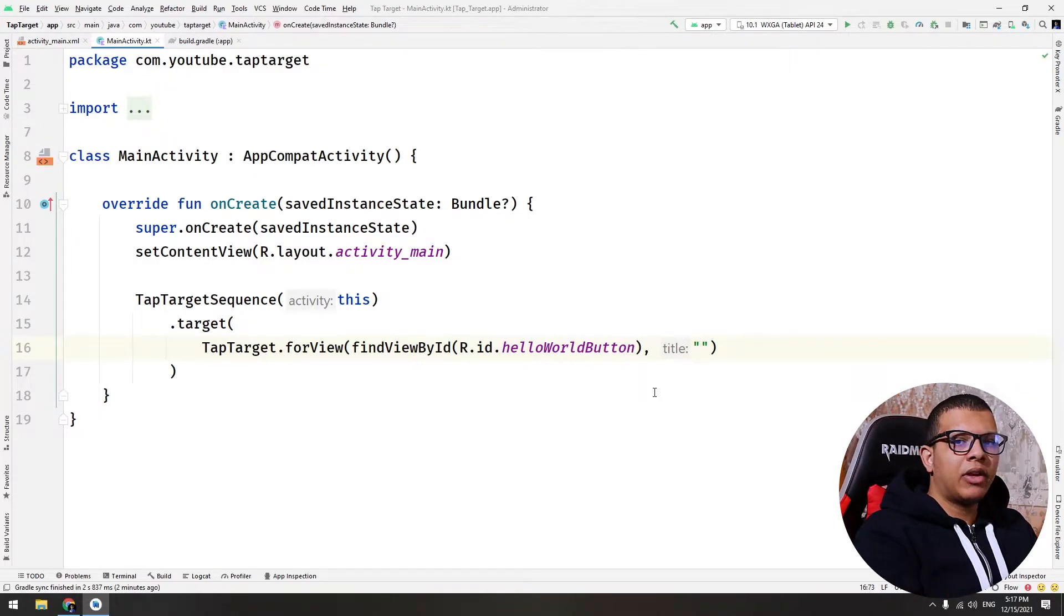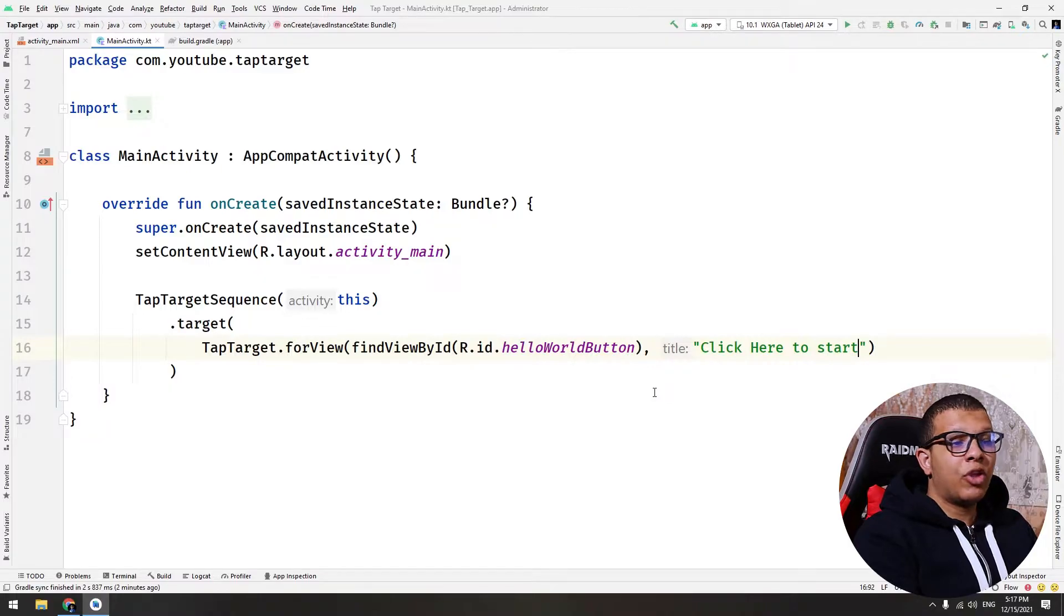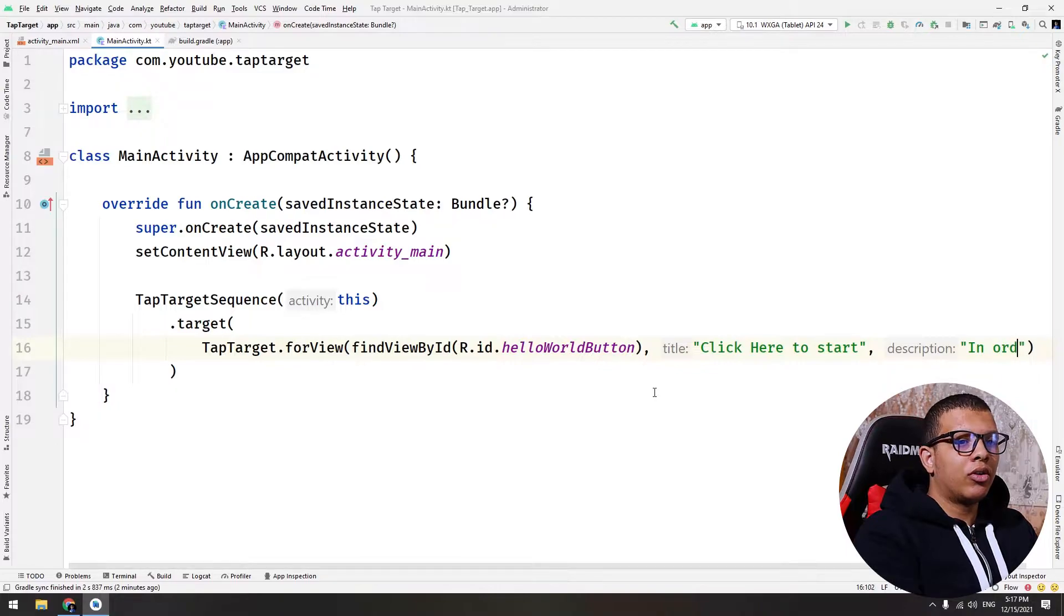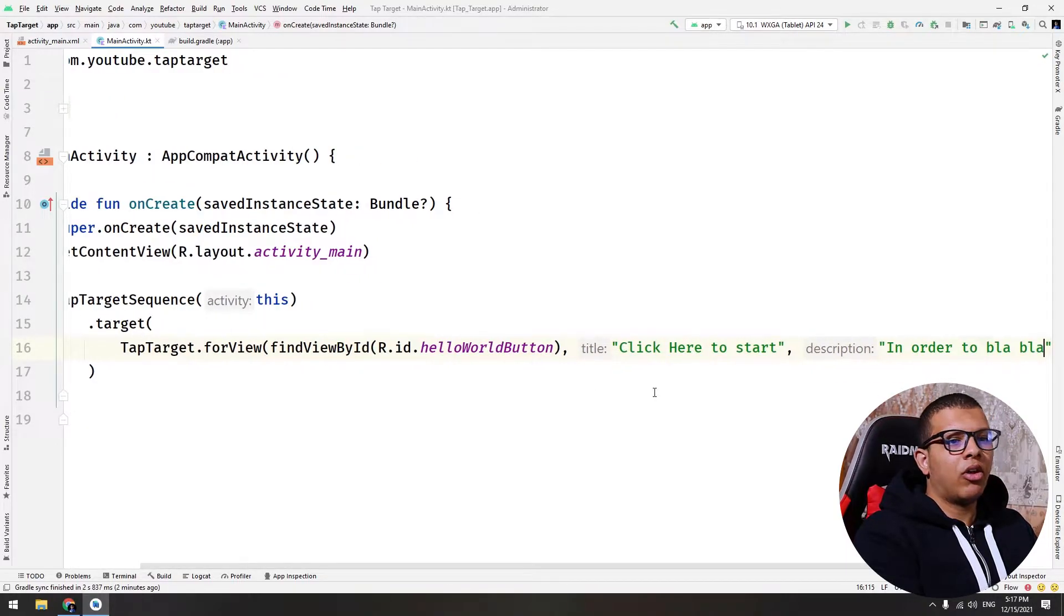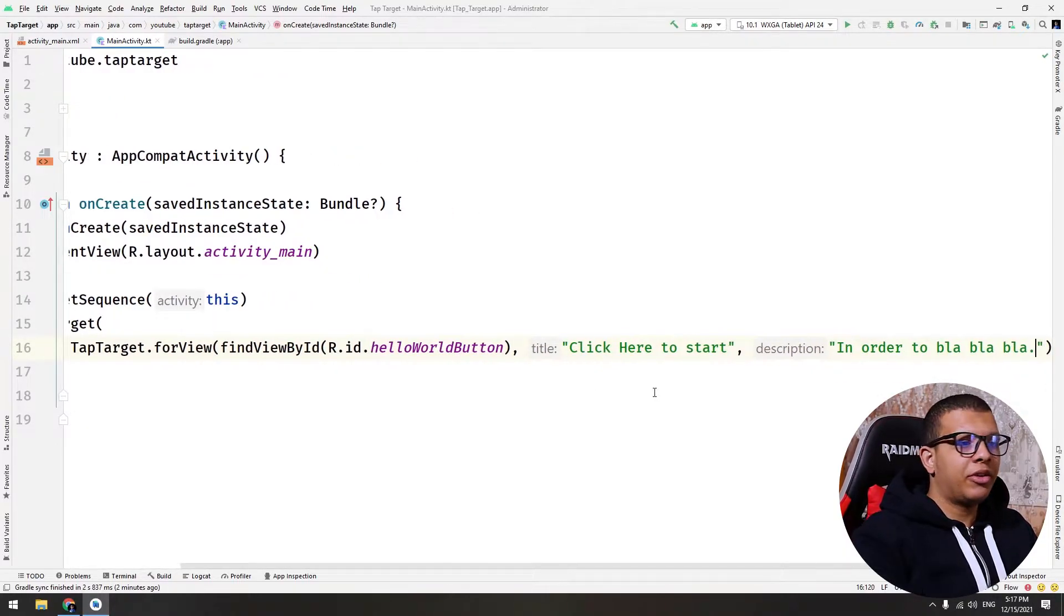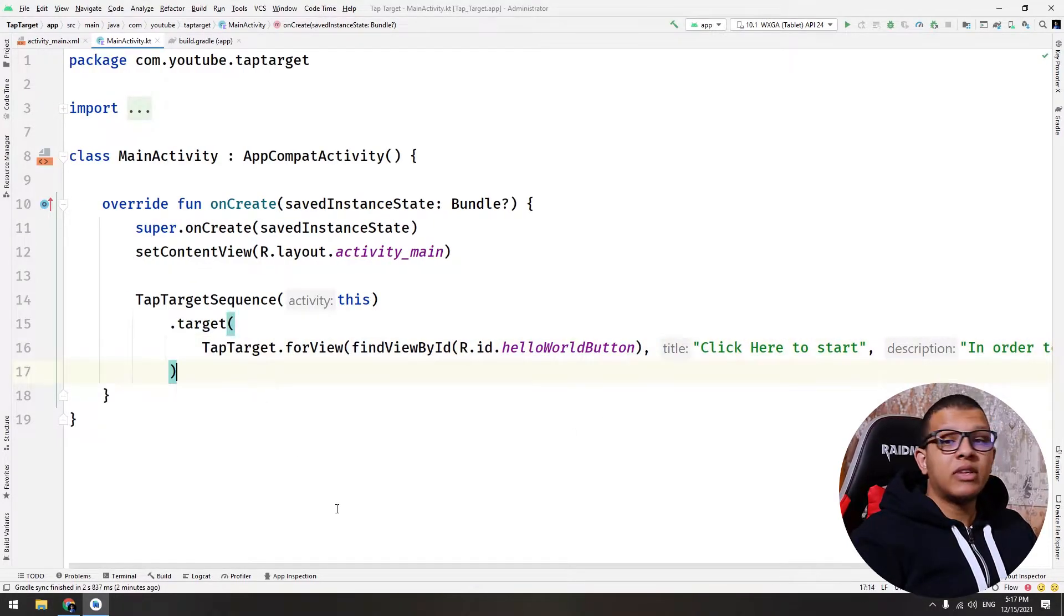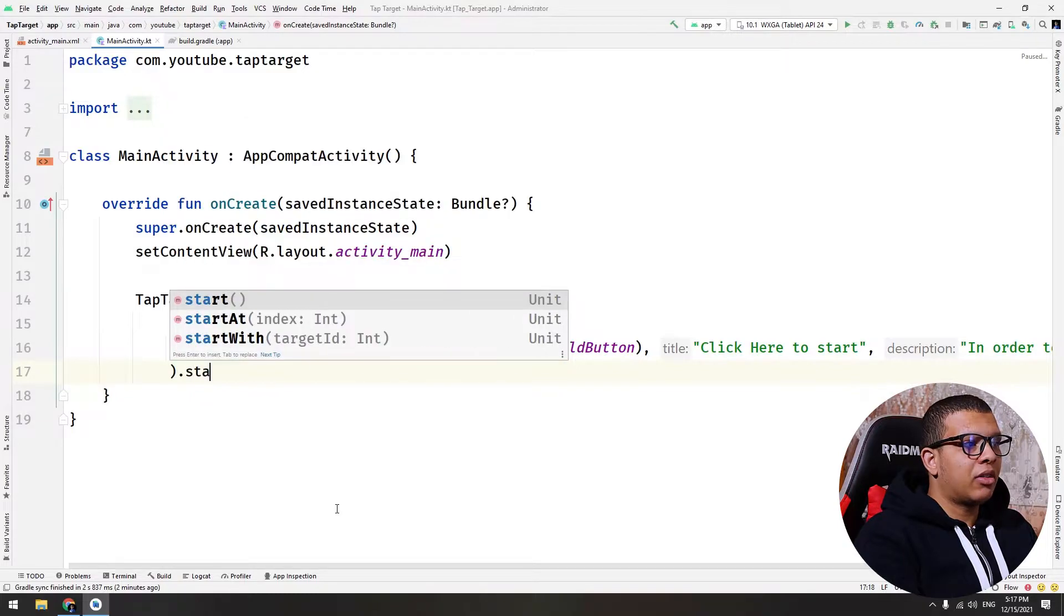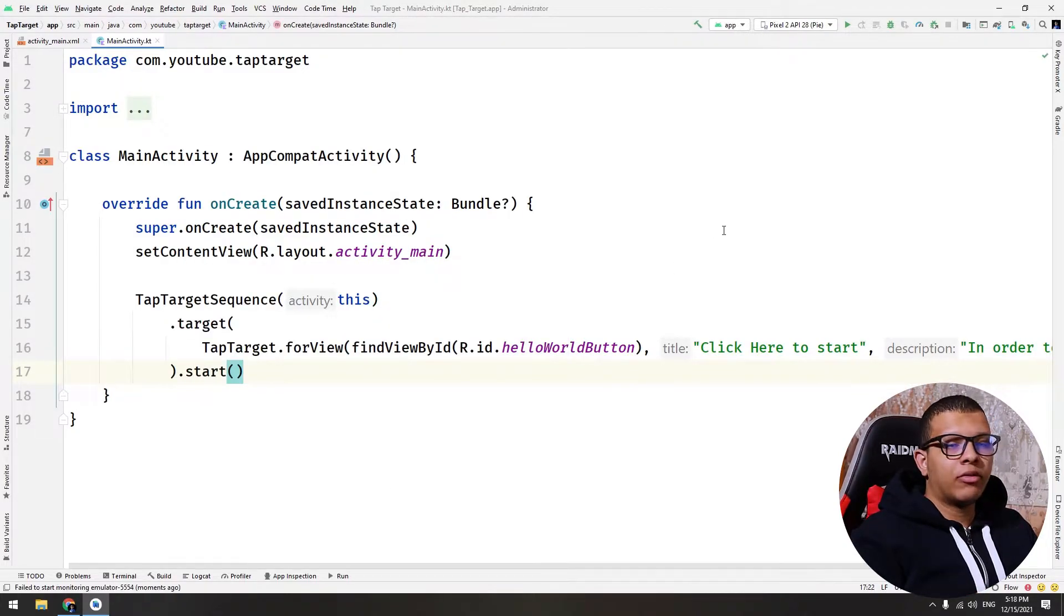You can also give it a description, like in order to do blah blah blah, a long description. And here you go, this is the first thing. After setting the target, we can immediately start it. We can run it to see. So here is the animation that is showing. As you can see, it is showing click here to start and in order to blah blah blah. This is the description and this is the title. And this is the view.